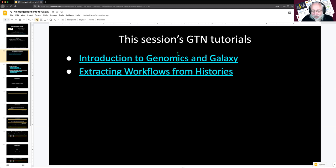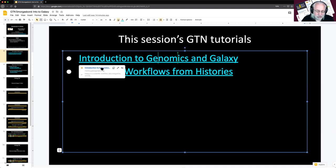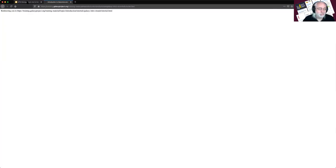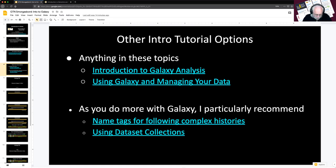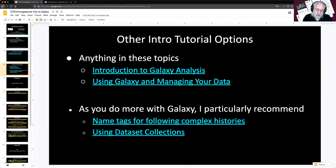This session's tutorials are introduction to genomics in Galaxy, and about two-thirds of the way through we'll make a slight dip into extracting workflows from histories. Those are the two tutorials we'll be walking through today. There are lots of other intro tutorial options in the GTN, which is grouped by topic. The two introductory ones are Introduction to Galaxy Analysis and Using Galaxy and Managing Your Data.